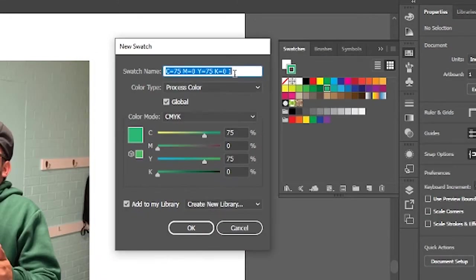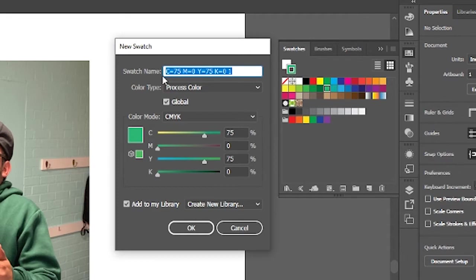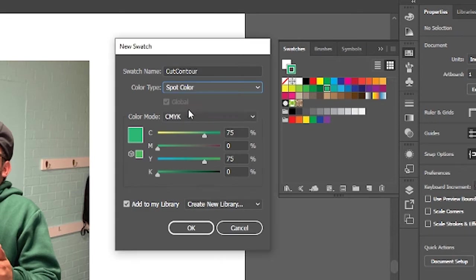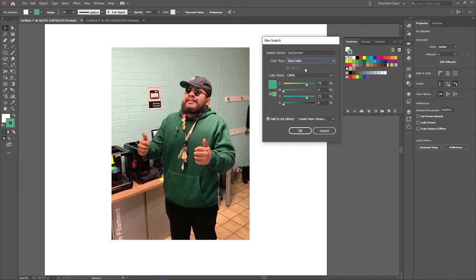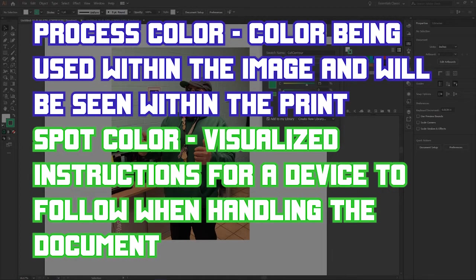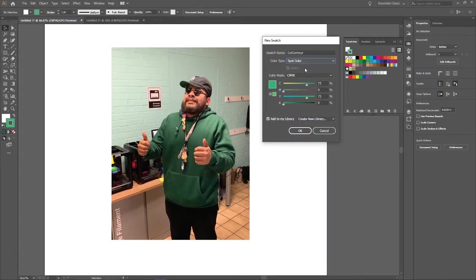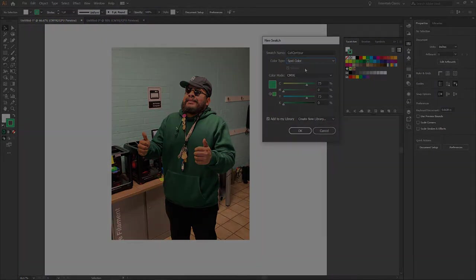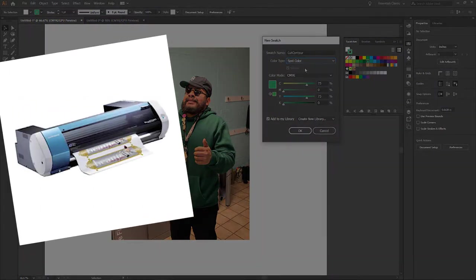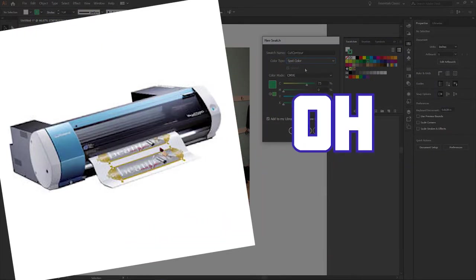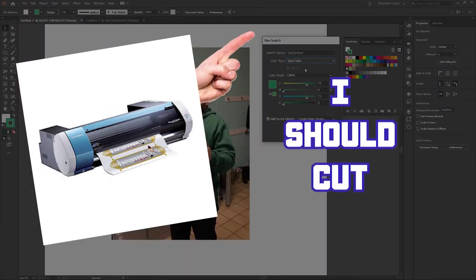So go up here to the swatch name and you're gonna name it Cut Contour. This is important. Make sure it's case sensitive. And change the color type to spot color. Any printer reads through two kinds of colors. Process and spot colors. Process colors are the colors included in the printed image and spot colors are just the instructions for the printer to follow. So when it sees spot color, it's gonna go to the swatch name and go, oh, I should cut that.